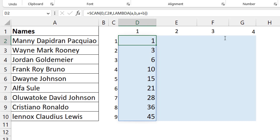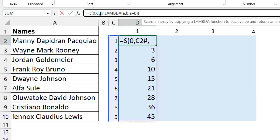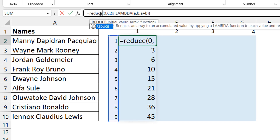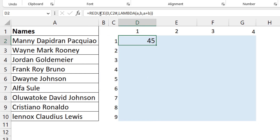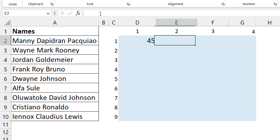SCAN shows you the individual answers at every step of the calculation. But if you only need the last answer, you can just use REDUCE instead. If you simply change SCAN to REDUCE without changing anything else, you get just the final answer — which is the sum of everything. That's the same concept we're going to use here.